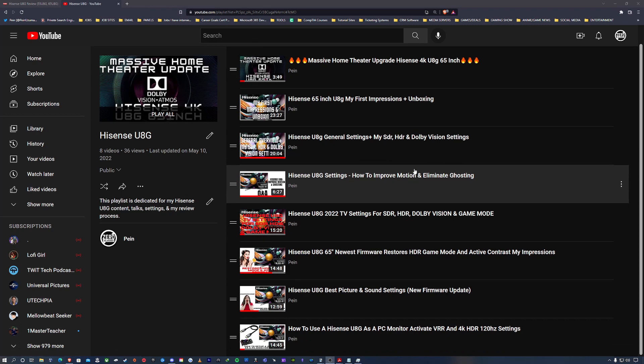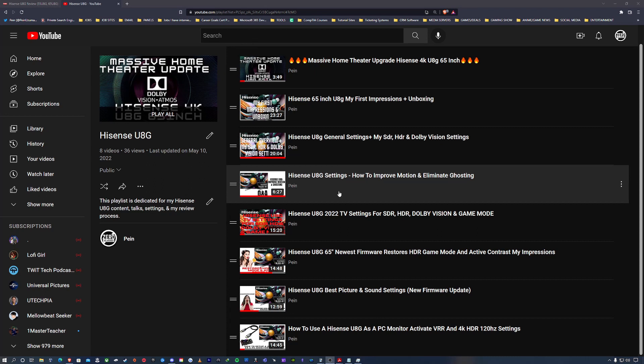Now to clear the air with the Hisense UAG in terms of my videos and how I present the settings out to the end user - here's the thing. I've been looking at the AVS forums, not lately but maybe like about a month ago, and there were comments about my videos and whether you should use the settings.